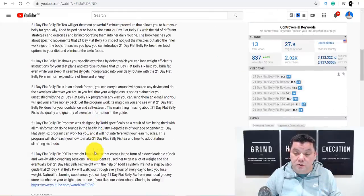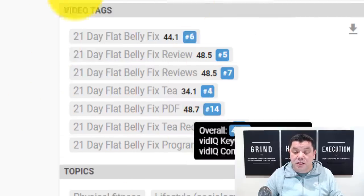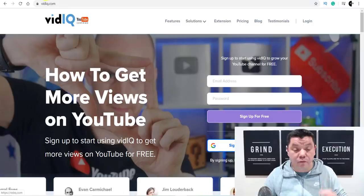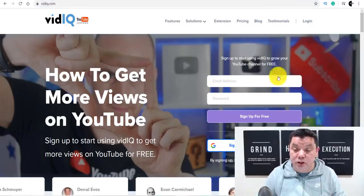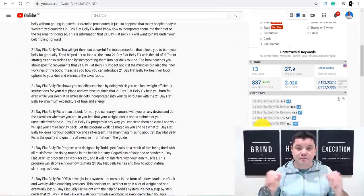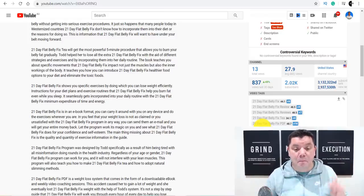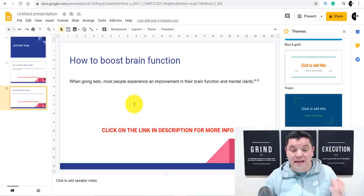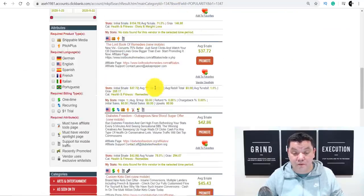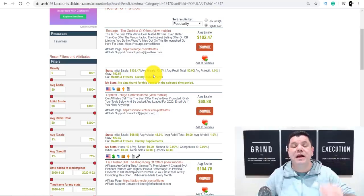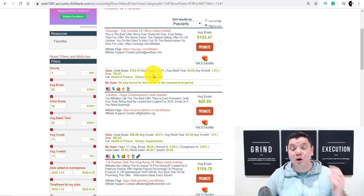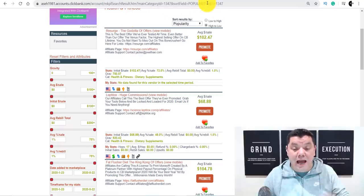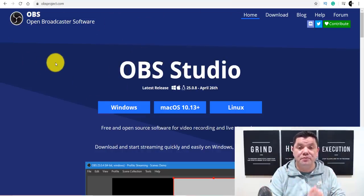You can copy this entire model. All you need to do is copy the tags she's using, and to get this information you need to download a software called vidIQ — this is a powerful piece of software which shows you exactly what these people are using to rank their videos, so you can mirror and copy exactly the same. You can imagine how much opportunity you have to make money online with this strategy — creating these super simple presentations using Google Slides, doing it absolutely for free, without being on camera and without using your voice.